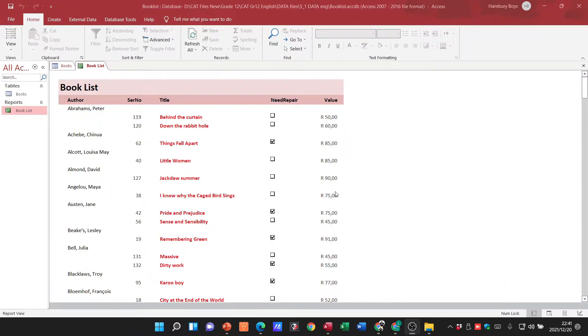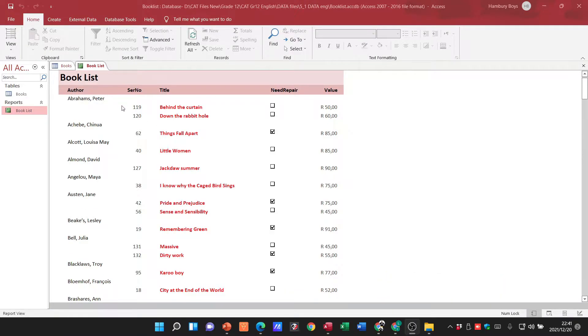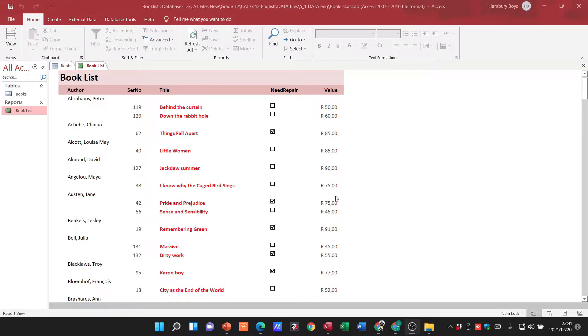is my typical report and you can see I've got the author, serial number, title, whether it's in need of repair, and then the value associated with that as well. So let's go into our